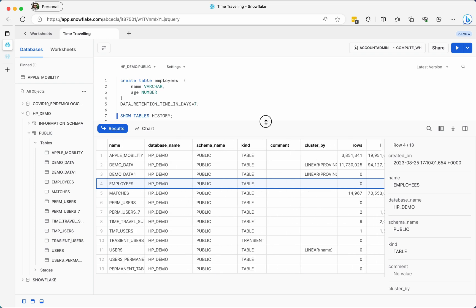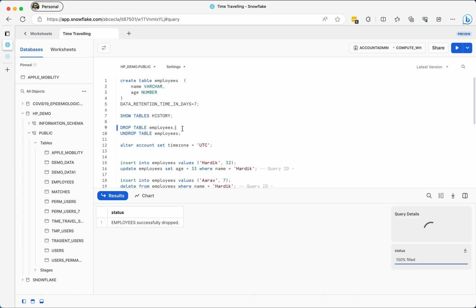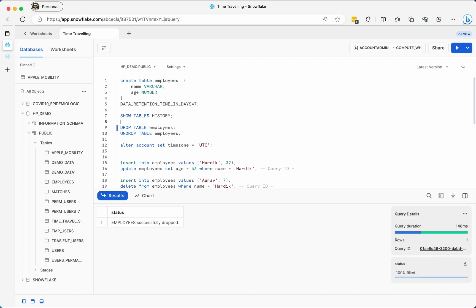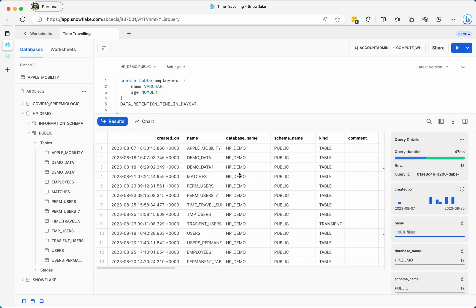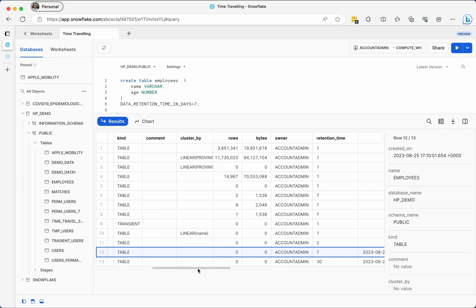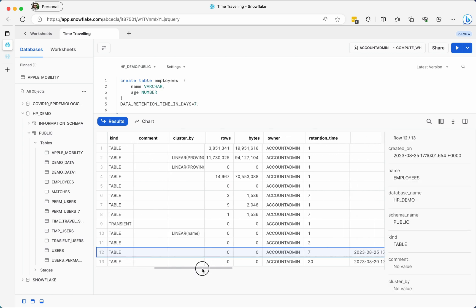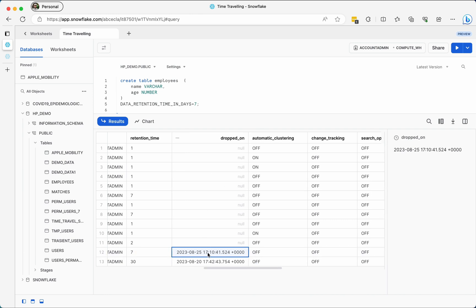Now let's go ahead — I am dropping the table to demonstrate. If I check the history again it will still show the table name, but now it will also show that the table was dropped at a specific timestamp.